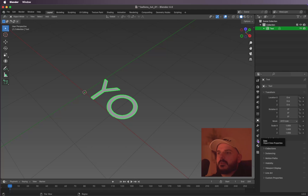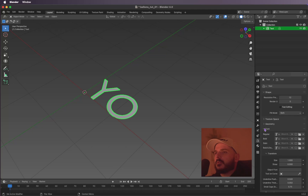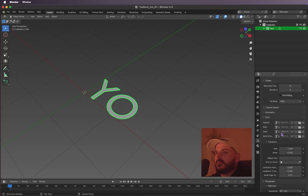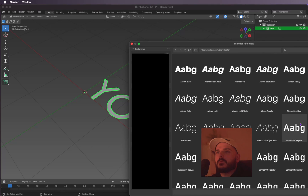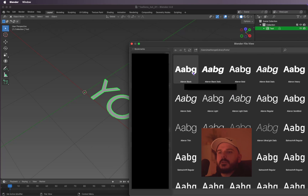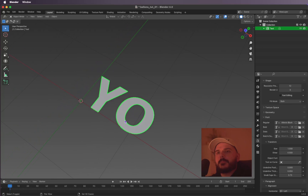We can change the font now. Click on this little 'A' here and let's open up the font and choose a new one. You can press the folder icon here and choose another one. I'm using a bold one — let's choose this one here.